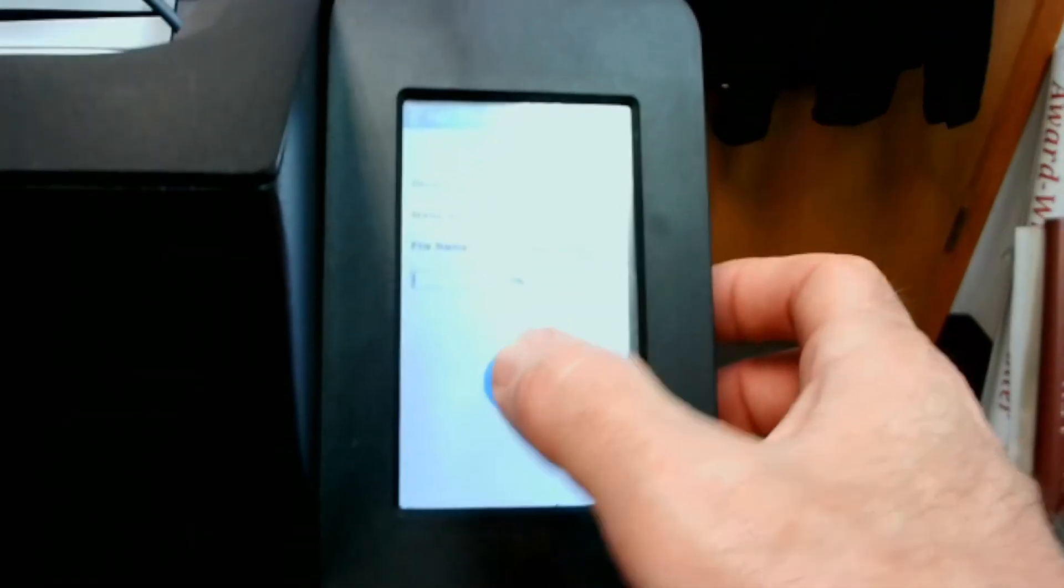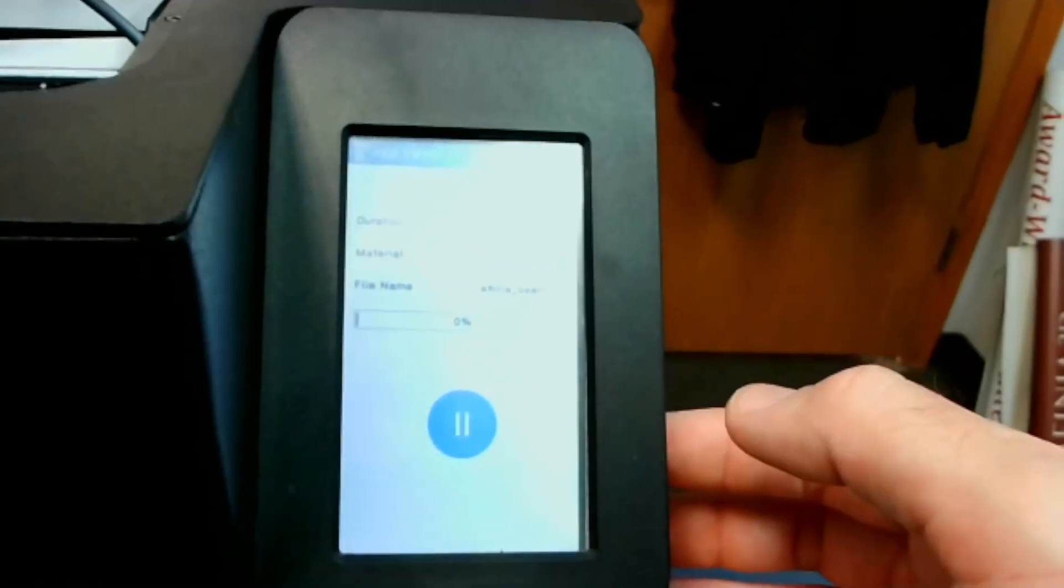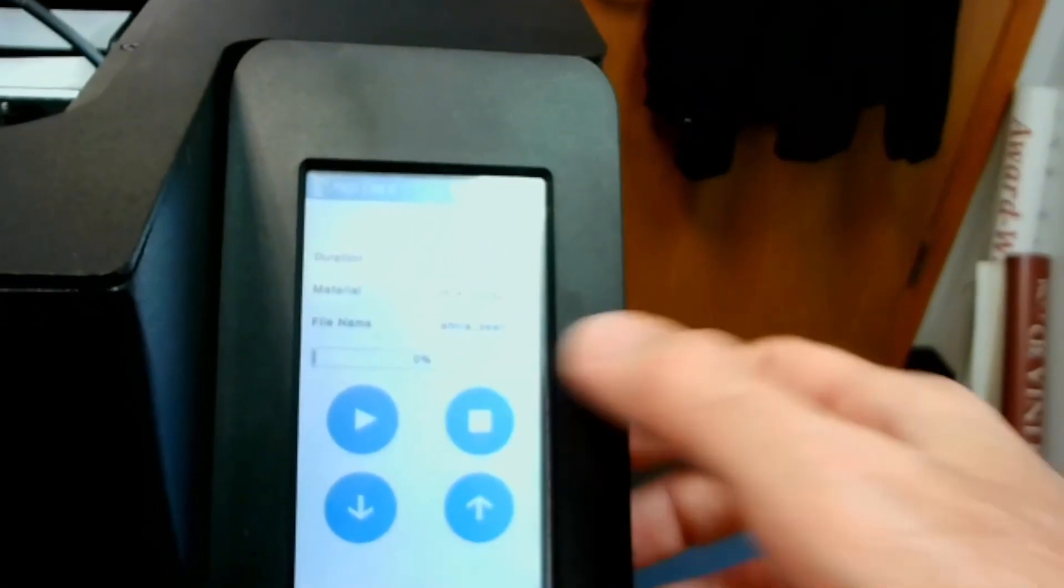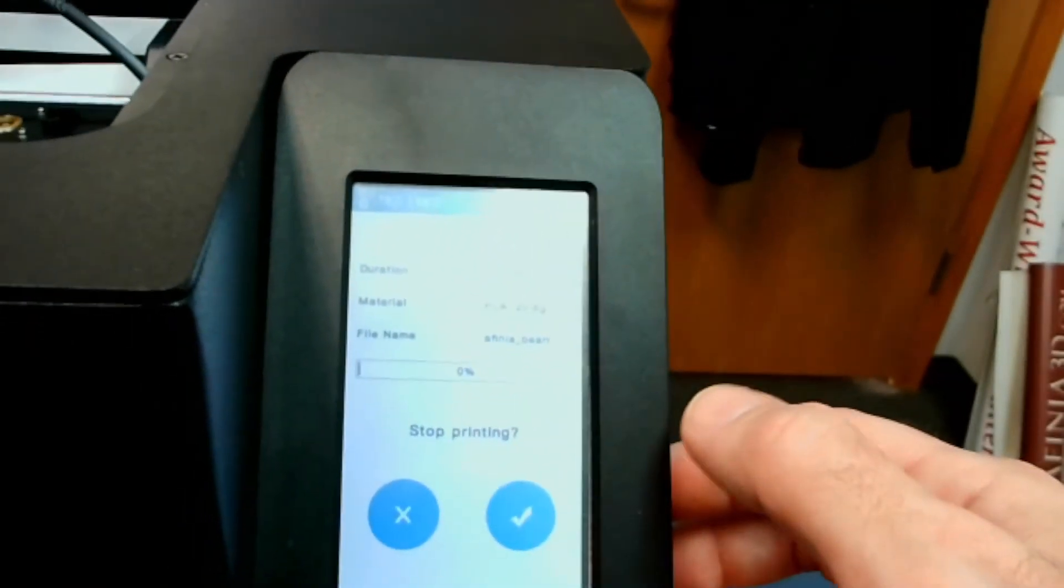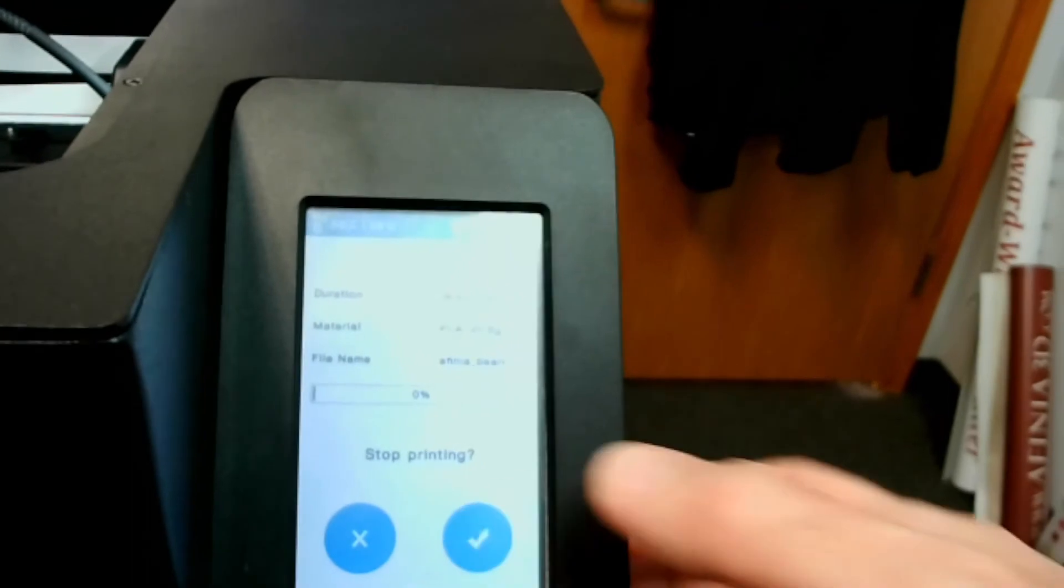I'm going to go ahead and stop this by hitting Pause. Hit the Stop button. Confirm I want to stop printing.